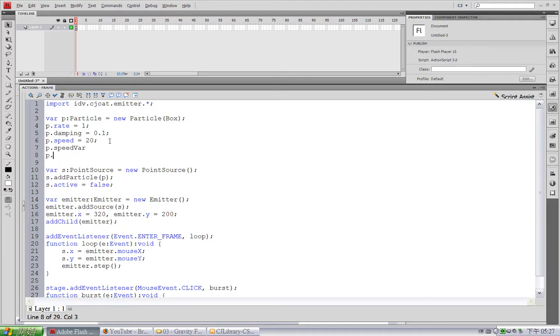Actually, you can tweak many properties variation just by adding this var at the end of the parameter name. For example, remember we have that scale parameter. And if we add a var here, it means you are changing the variation of particle scale.